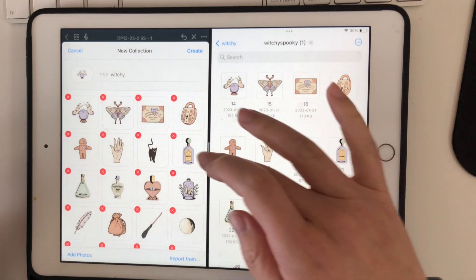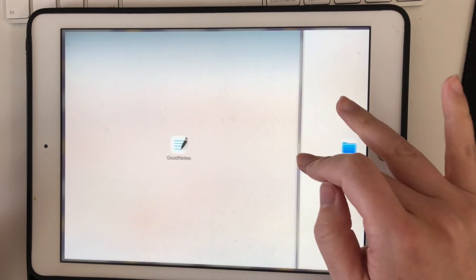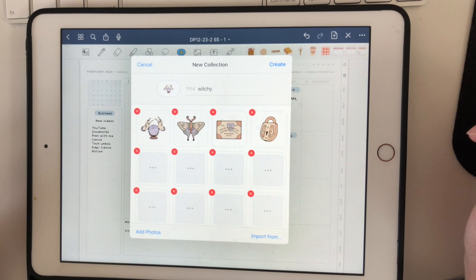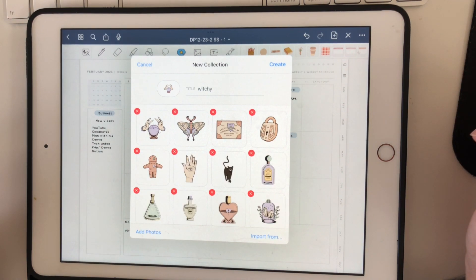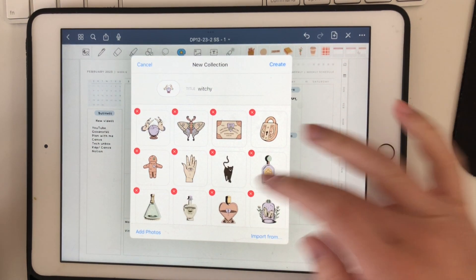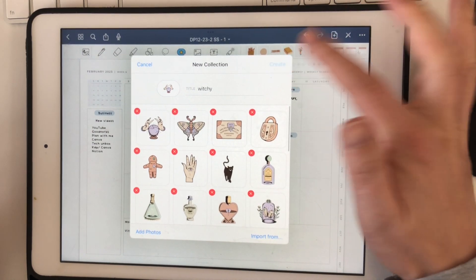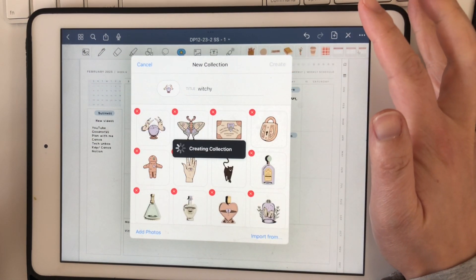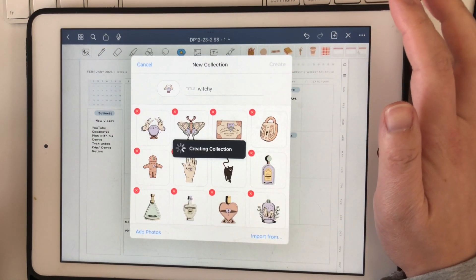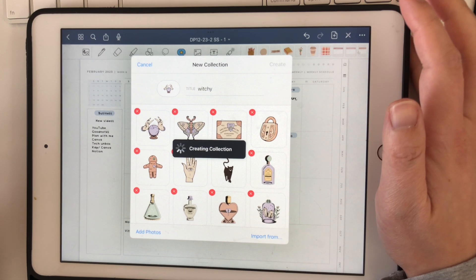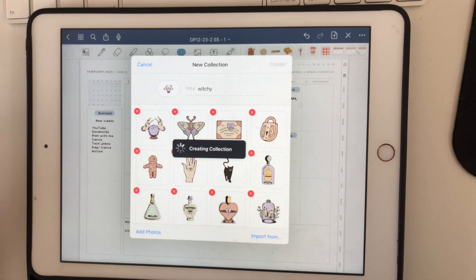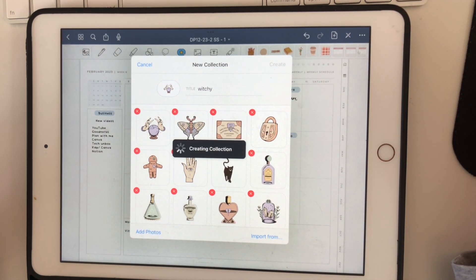This is a pretty easy way to add everything in bulk and saves you tons of time. Now they're all here — just press Create and it will save the collection for you. I hope this helps and I'll see you in the next one!